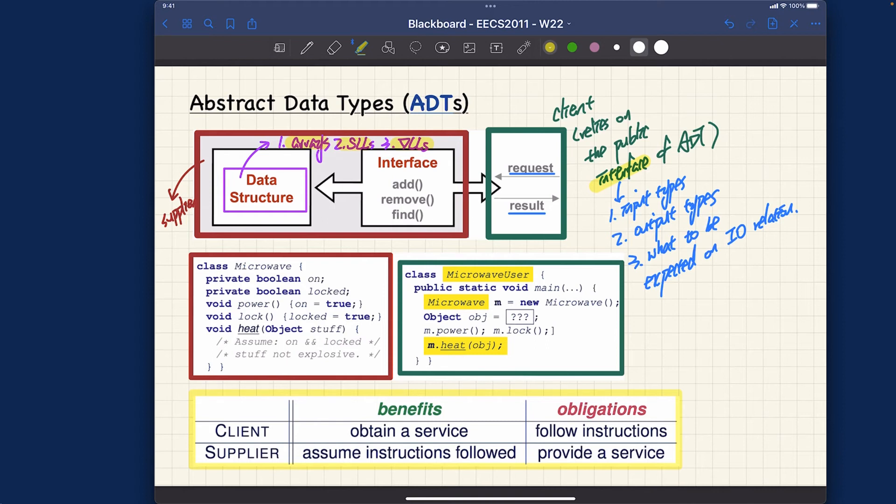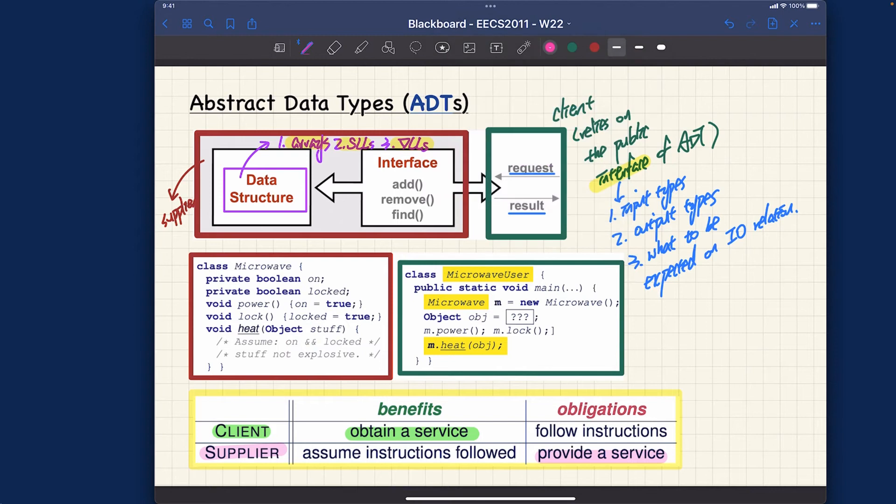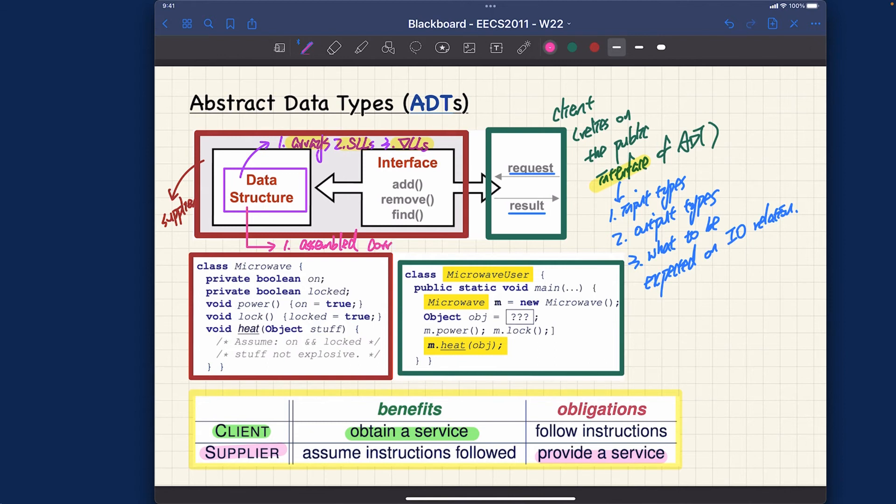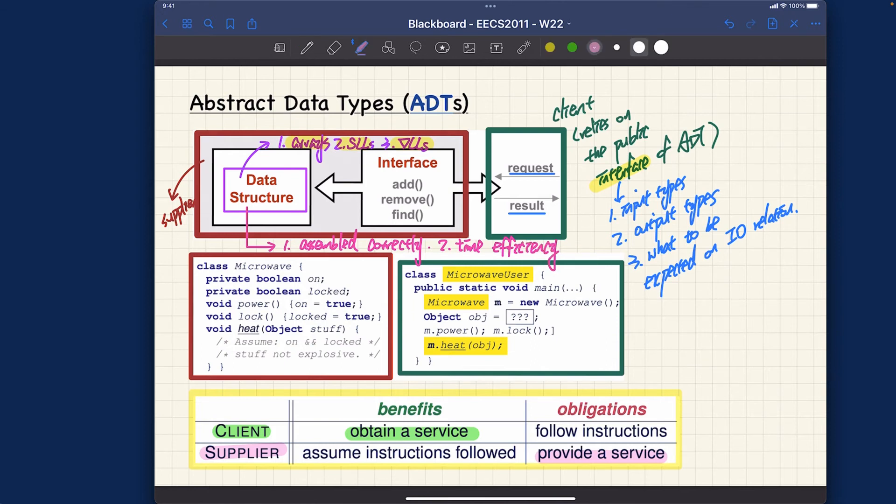You want to make sure you implement it correctly and efficiently. Let's talk about obligations and benefits. For the clients, the benefits will be to obtain a service; at the same time, for the supplier, it will be to provide that particular service reliably. You want to make sure the data structure you chose - number one, should be assembled correctly. Remember, in the beginning of the course we talked about correctness being the priority. If you don't have correctness, it doesn't matter how fast your algorithm runs. Number two will be about efficiency, and typically we talk about time efficiency.